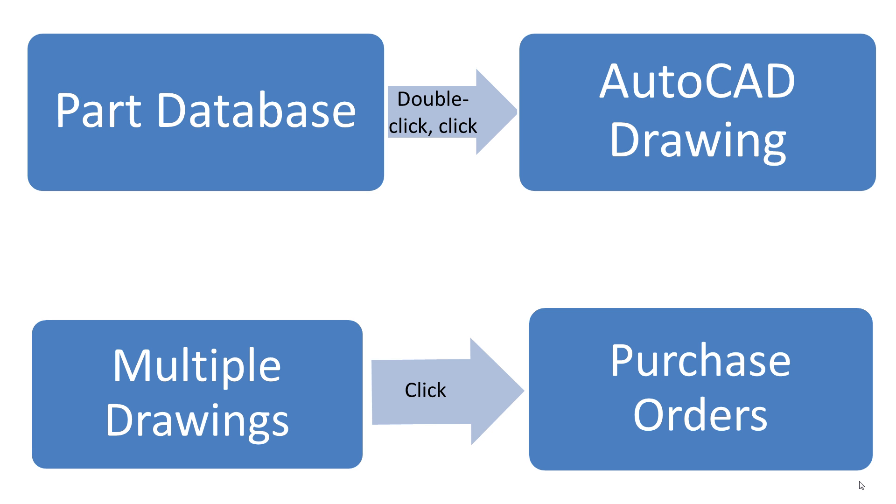By automating this process, Material List Pro provides a way for your company to become more efficient and productive.